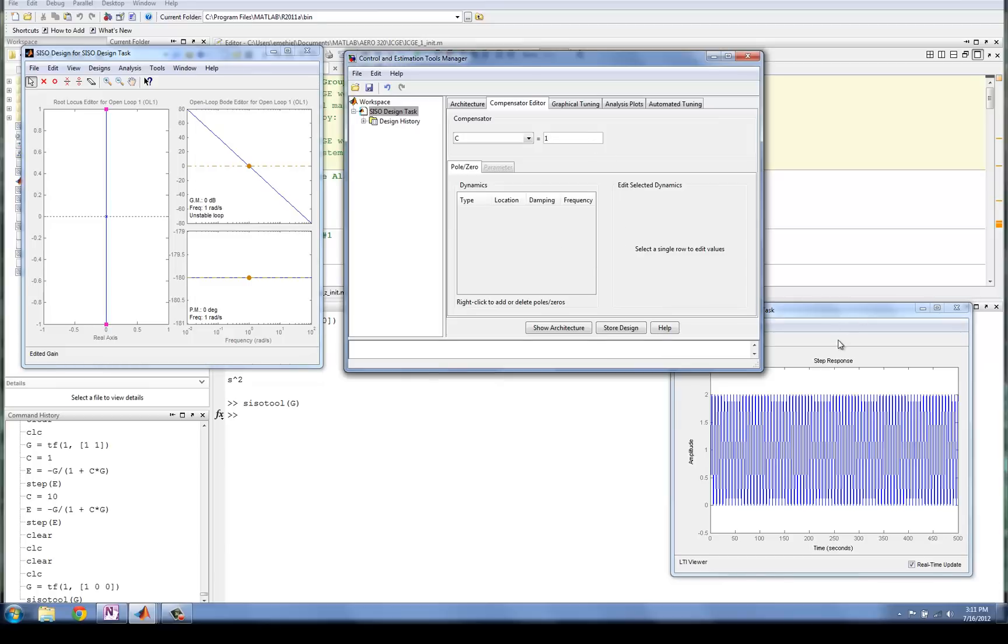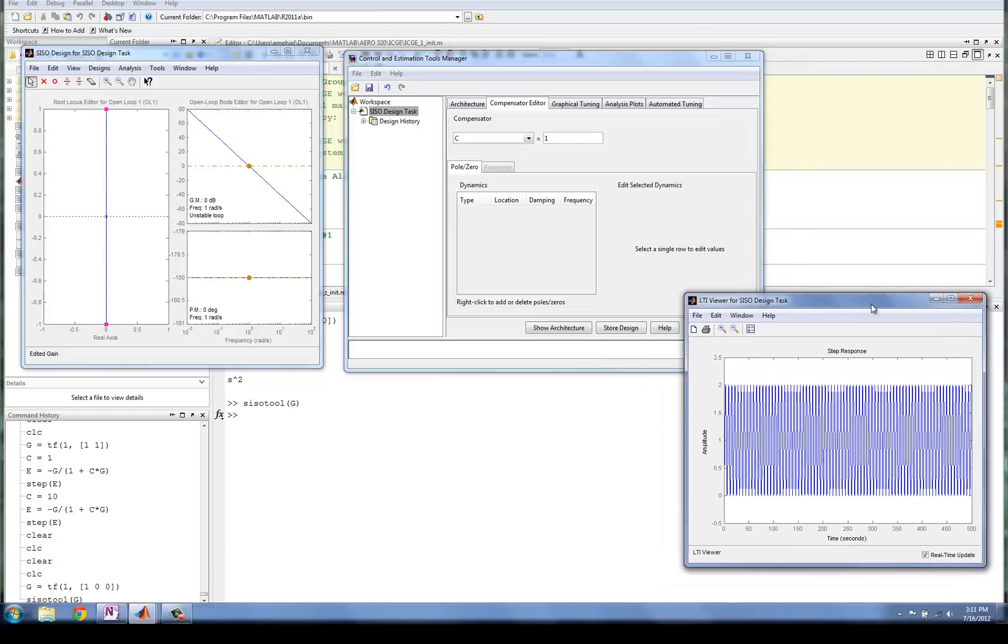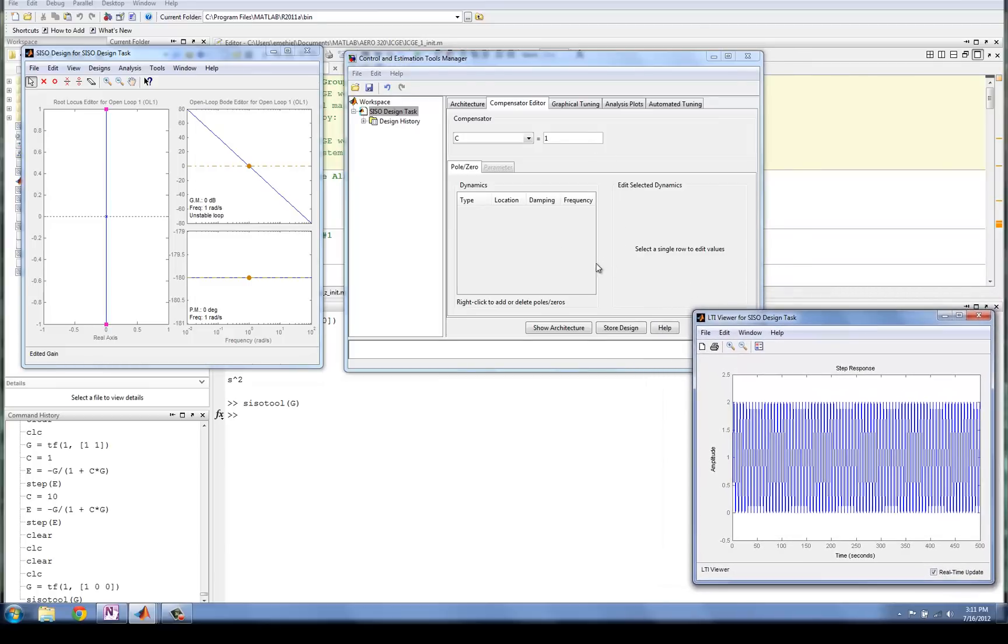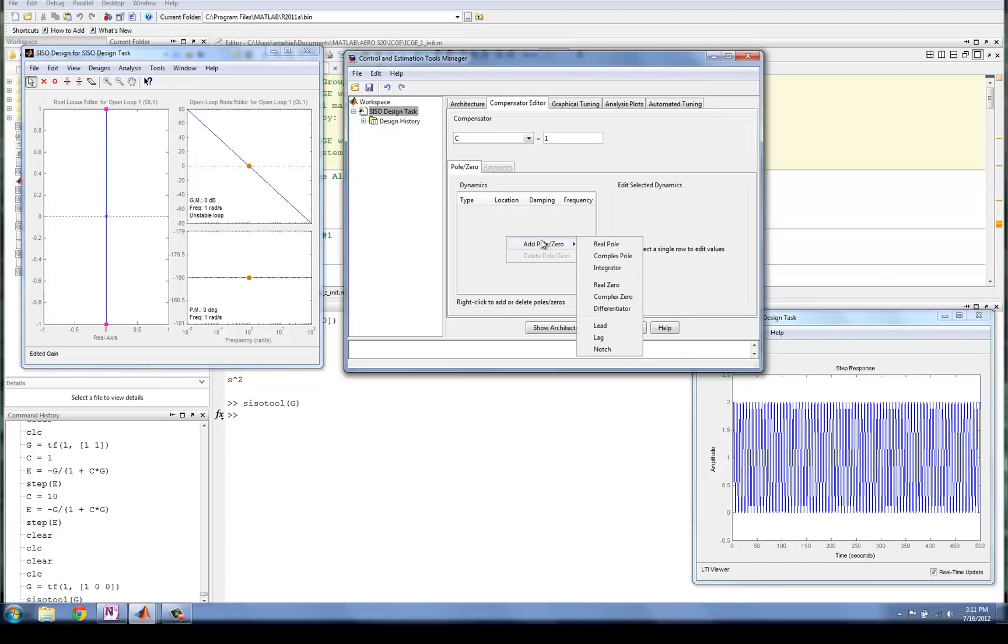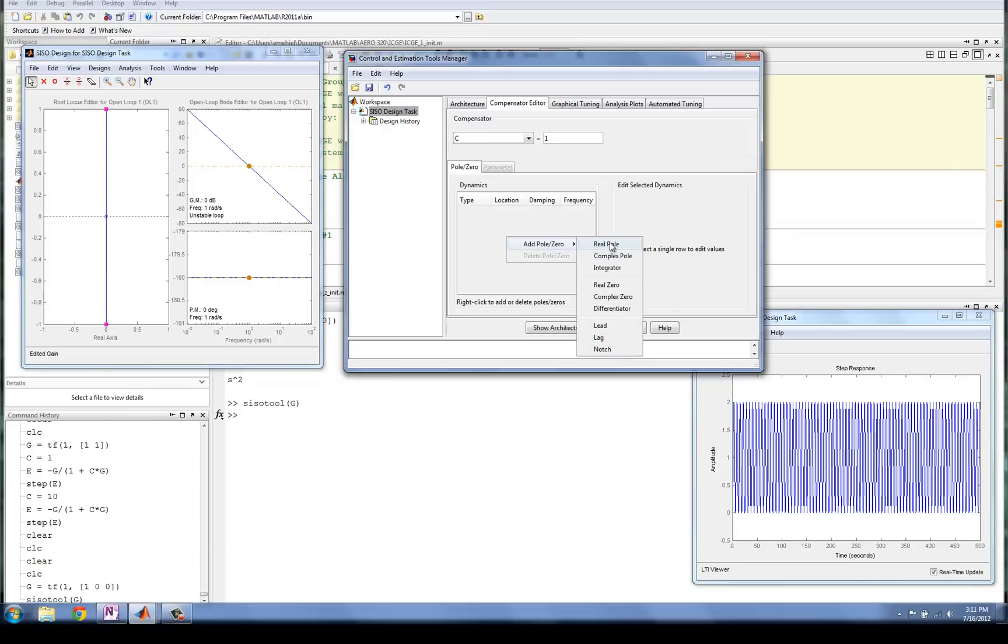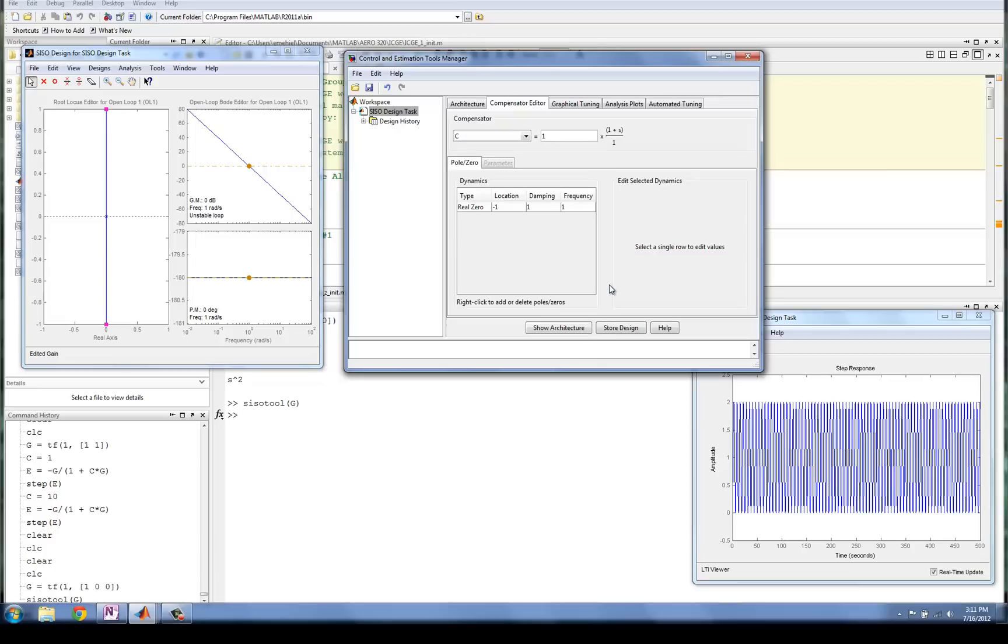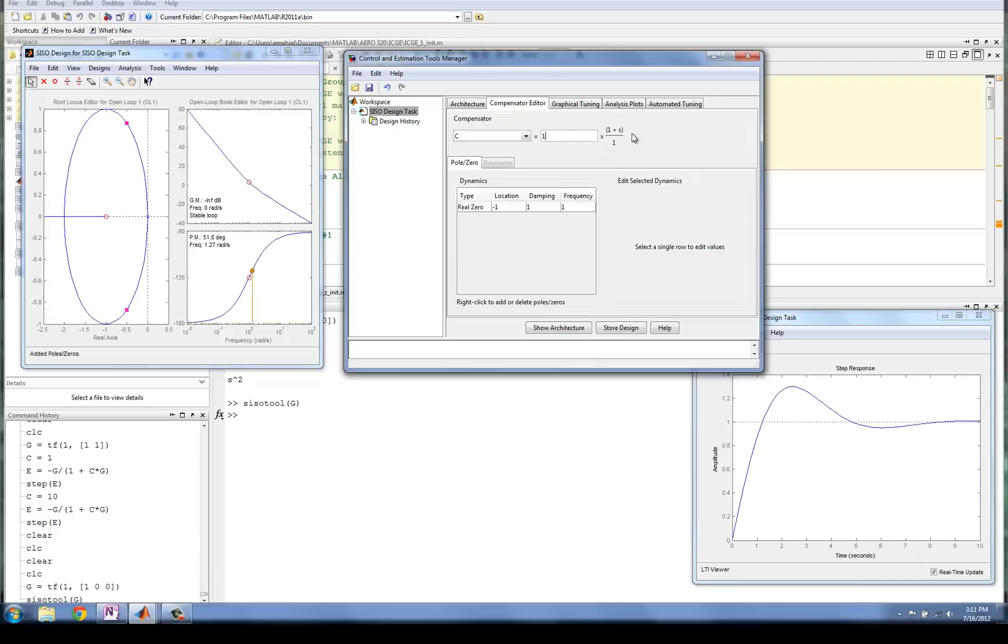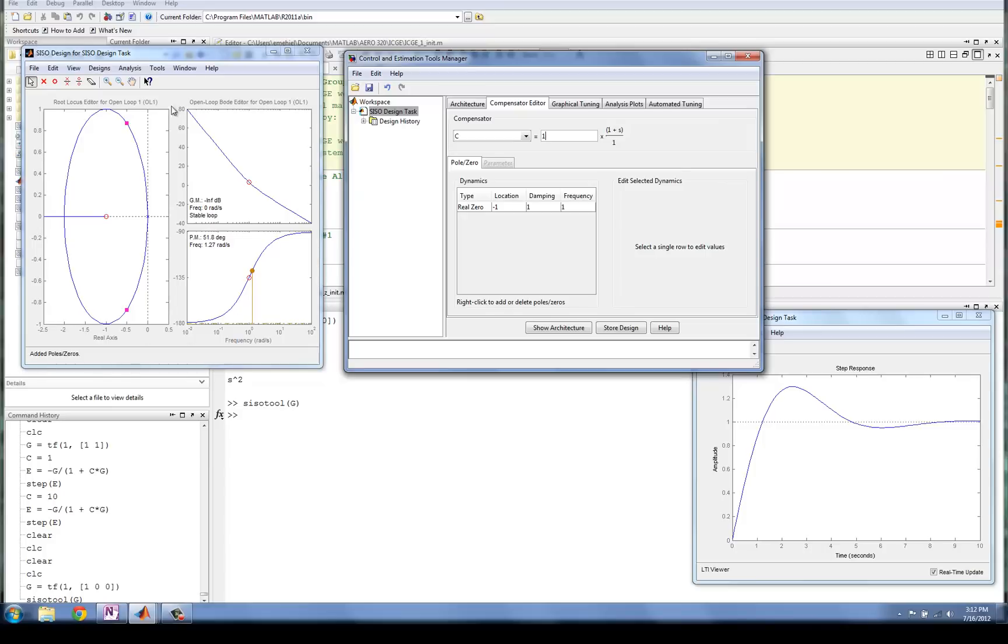So what if I wanted to add a different type of controller? I wanted to add a derivative term, or an integral term. Well, if I right-click in this box over here, I can add poles, real poles, complex poles, integrators, or real zeros, complex zeros, differentiators, and what we call lead lag or notch filters. Let's say I add a real zero. Now what this does is it adds a zero to the Compensator, and this is essentially now a PD controller, because the Compensator has a proportional term and a derivative term. And notice what happened over here in our time response. The system goes to 1, which is our commanded value after some finite amount of time. And notice over here, all these plots changed.